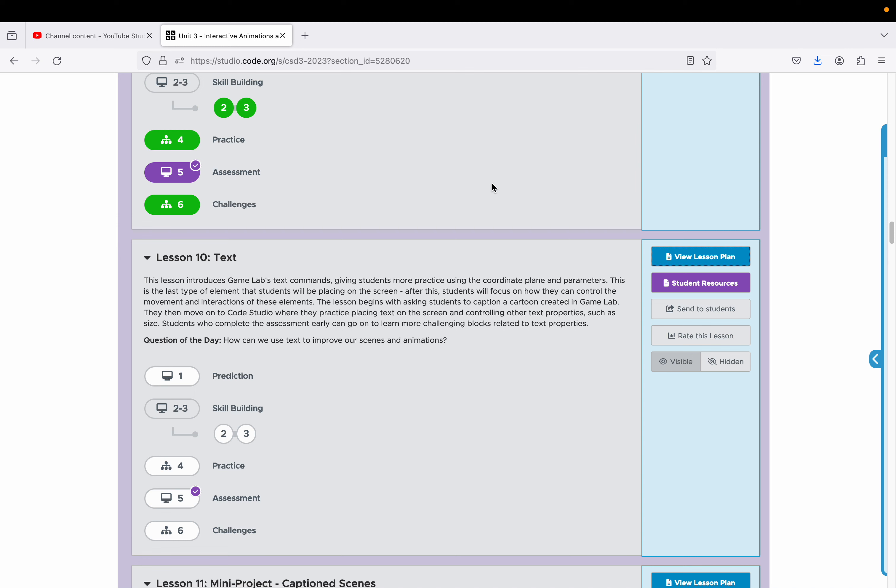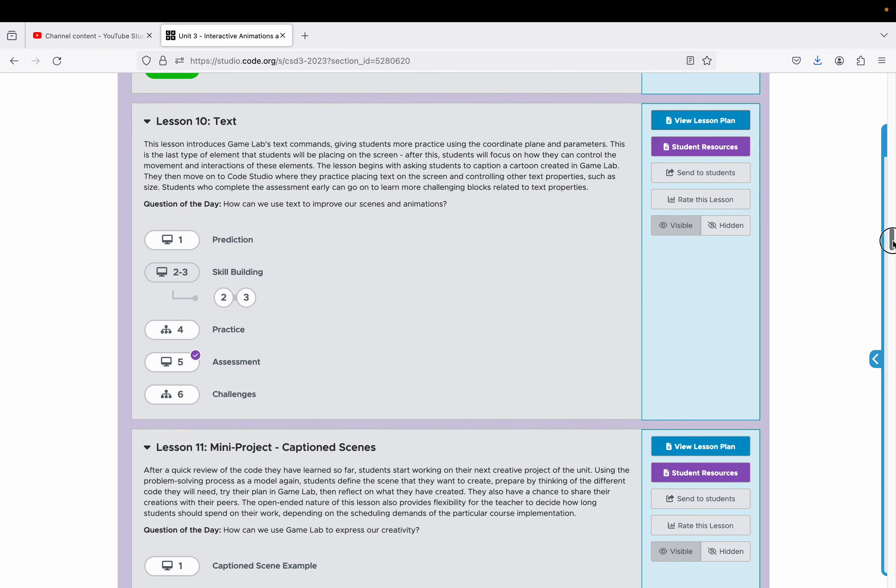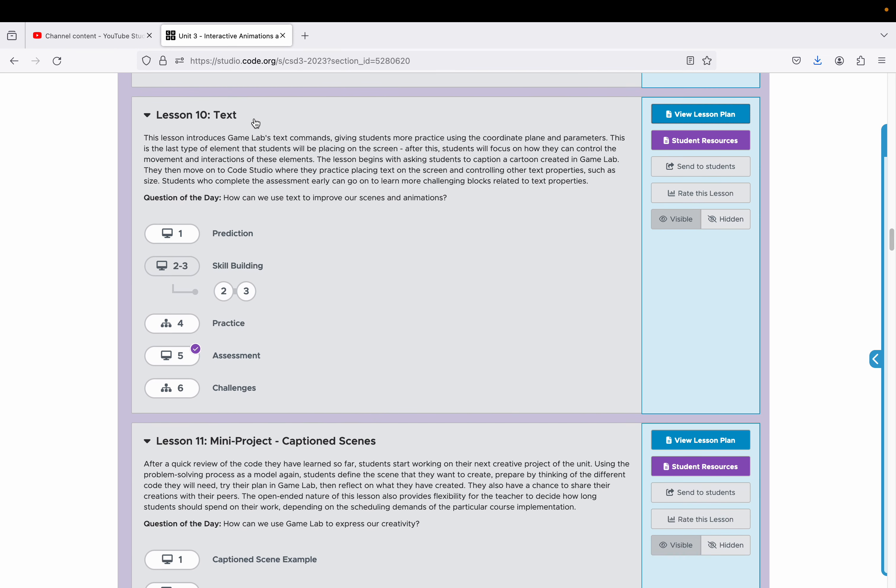Let's get started with code.org unit 3 games and animations in the computer science discovery curriculum for 2324. We're going to do lesson 10 learning how to insert text.